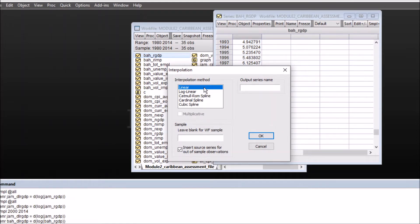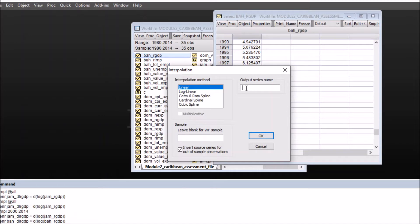So first we'll see how to interpolate with linear method. I've chosen linear method and you can name the output series. I'll name it as Bahamas real GDP interpolate. So this is my new series name and then click OK.